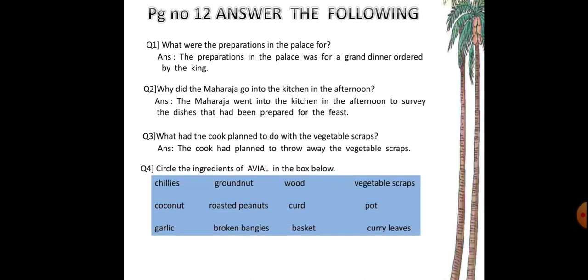Moving on to question four. You have to circle the ingredients of avial in the box given below. There is a blue box having lots of ingredients: chillies, groundnut, earth, vegetable scraps, coconut, roasted peanuts, curd, pot, garlic, broken bangles, basket, and curry leaves.